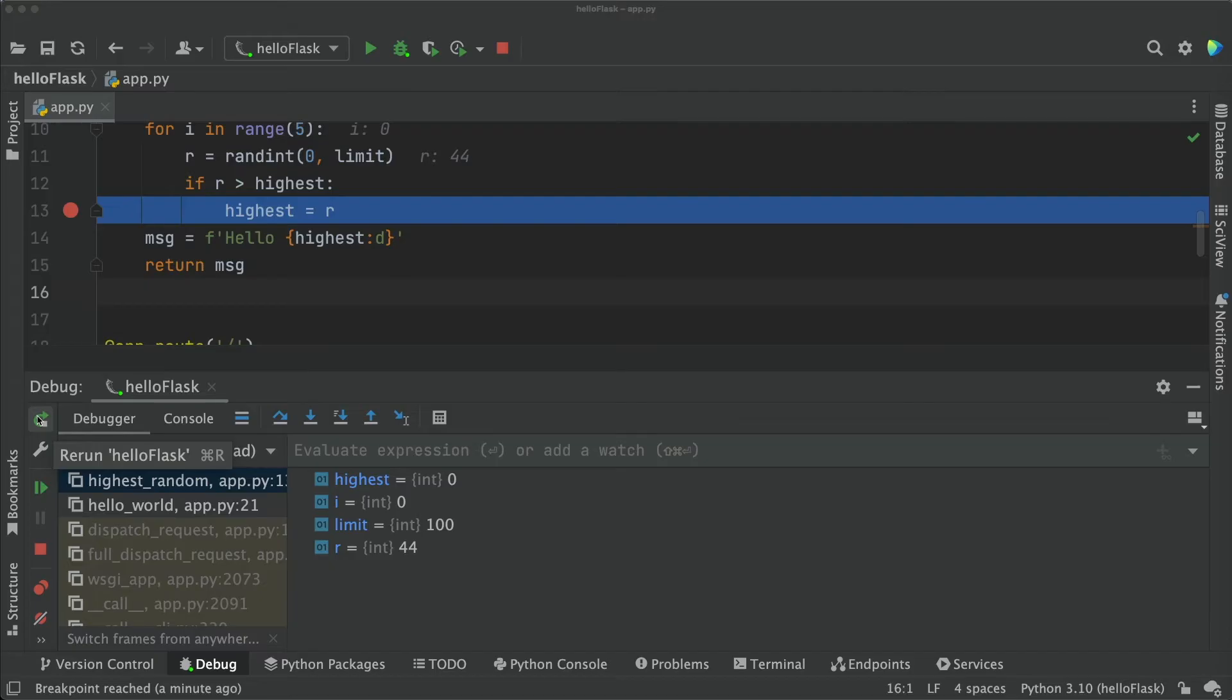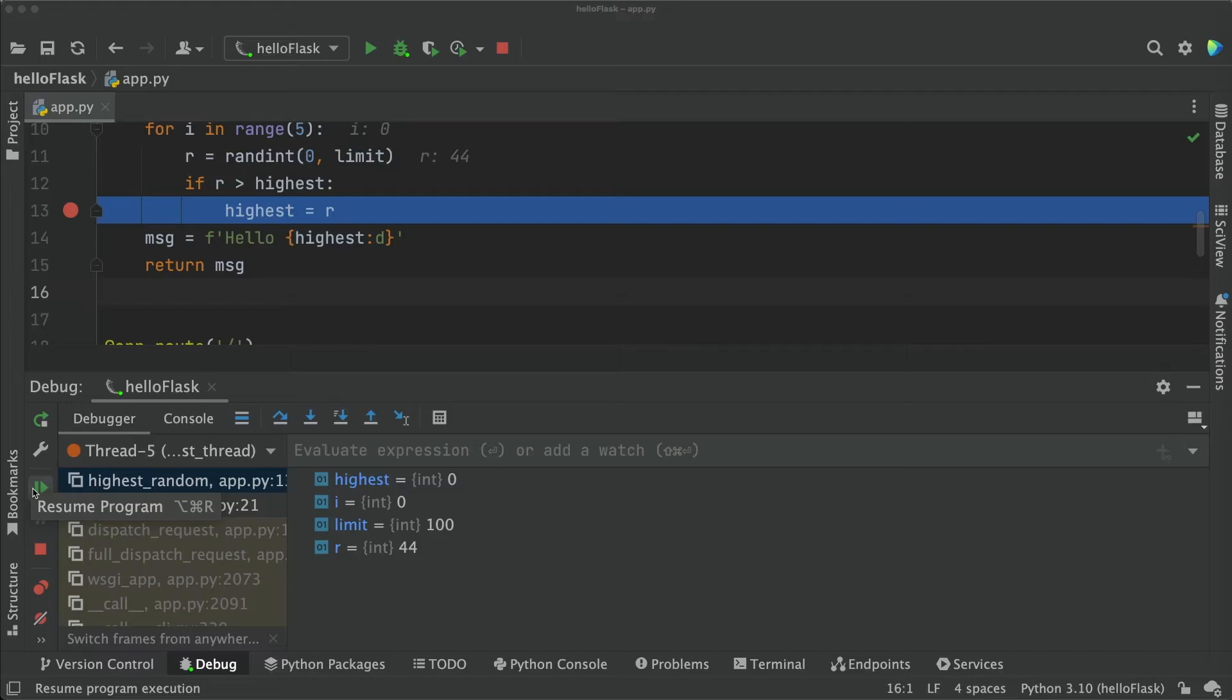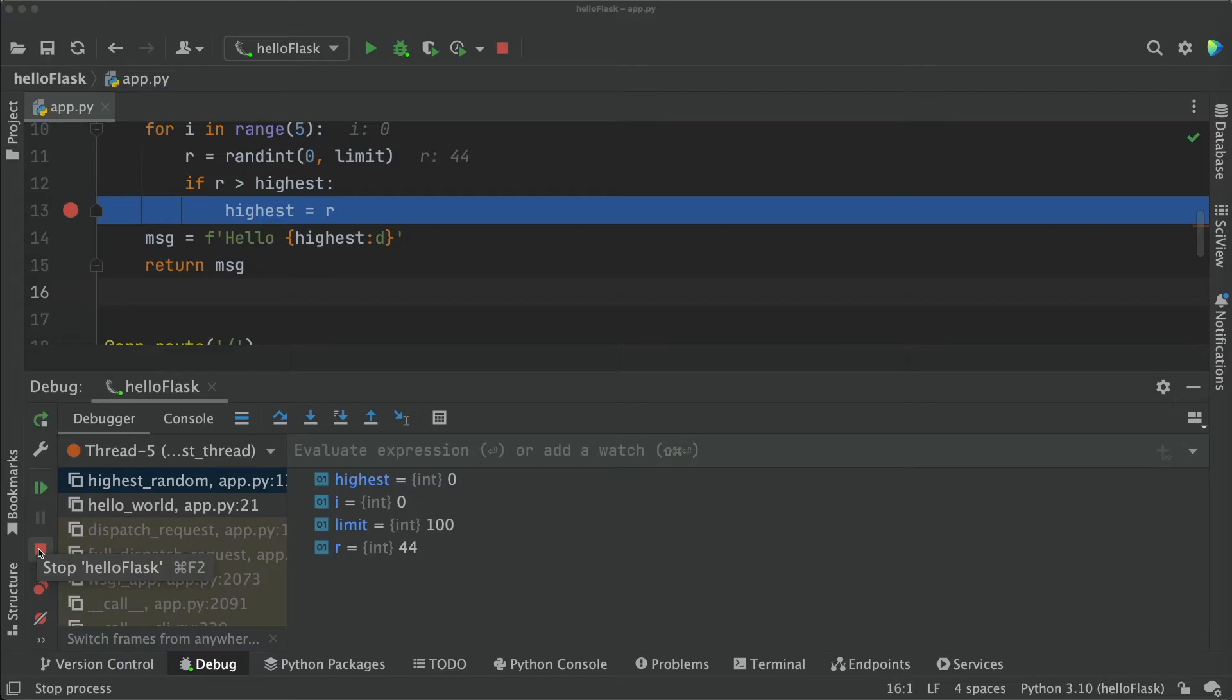Also important here is the resume program button that you will use when you just want the program to move forward with its execution. And finally, the stop button should be used when you're done with debugging and want the program to terminate.